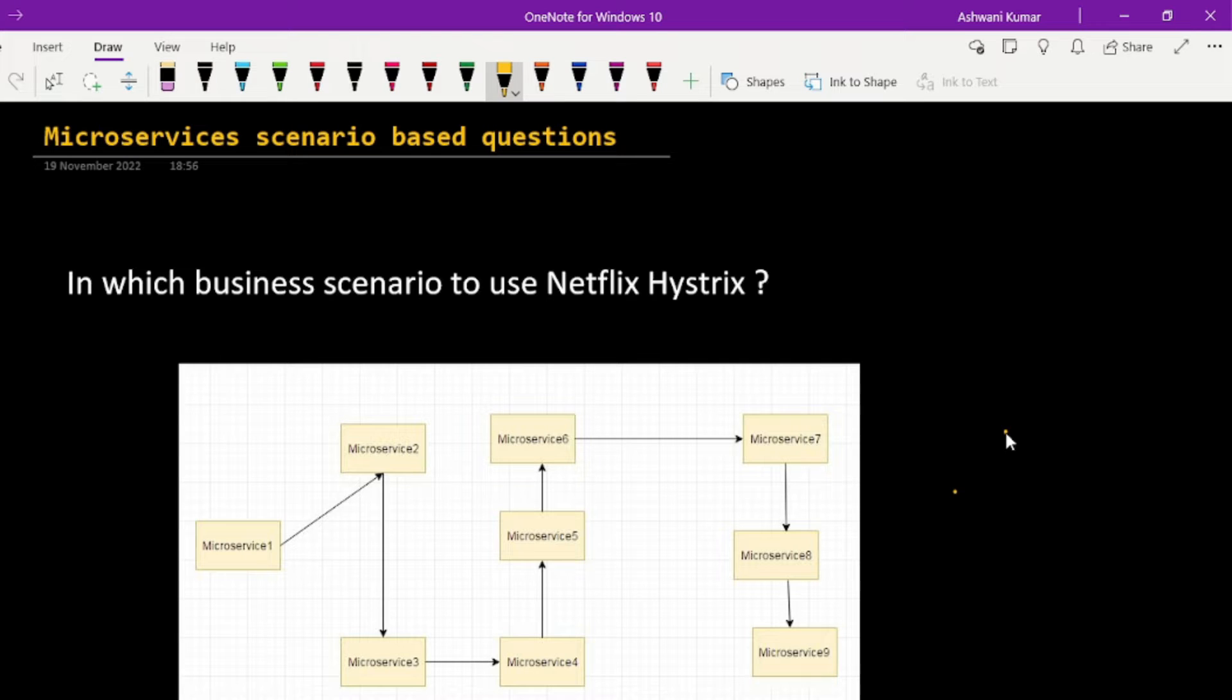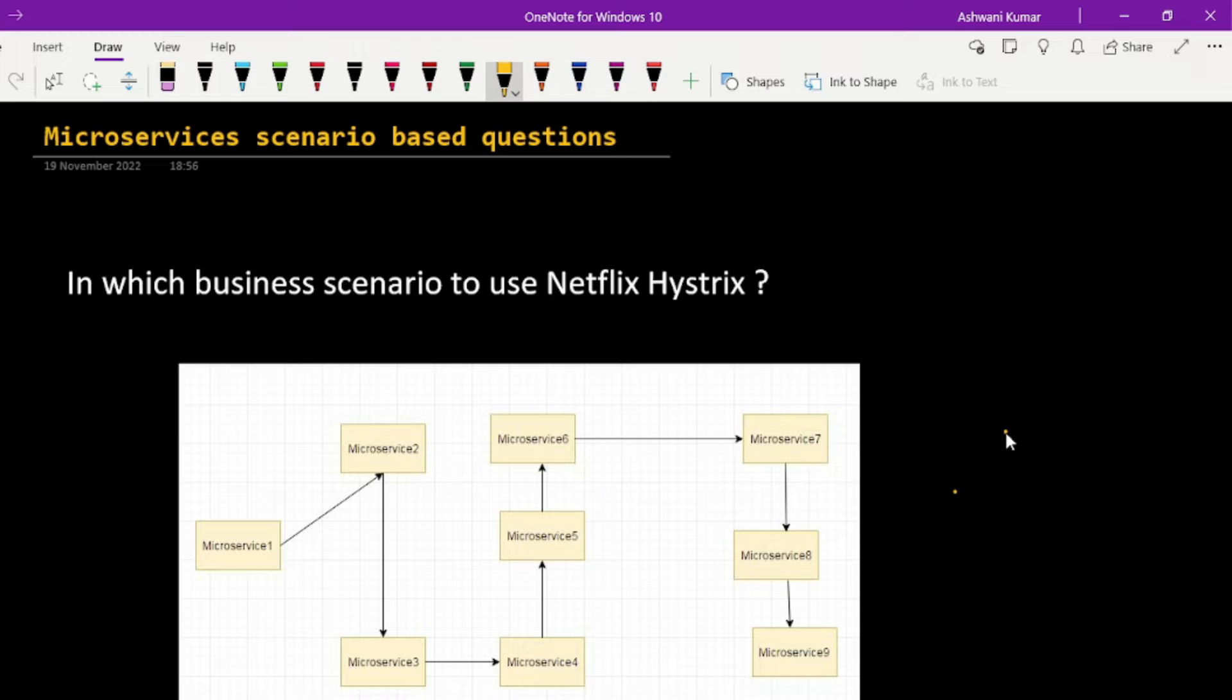Hello, this is Ashwini and welcome back to another review. In this video, we will be covering a very important question which you want to ask in a microservices interview question. Let me make you understand the question then we will come to the solution part.